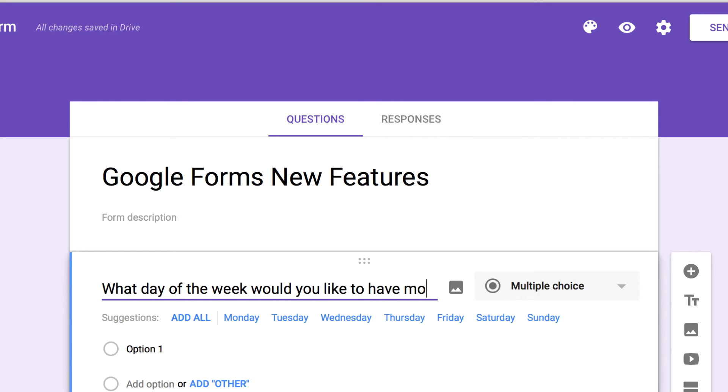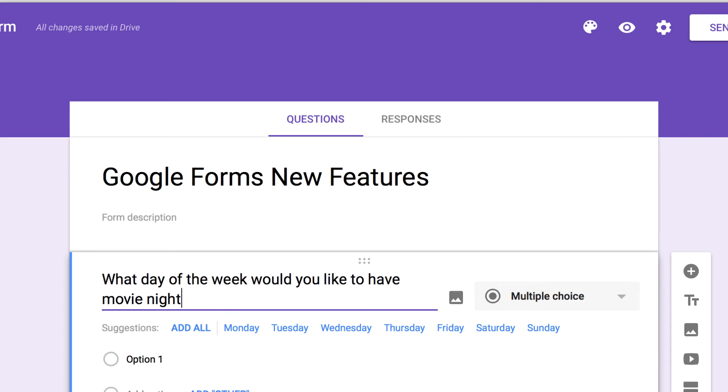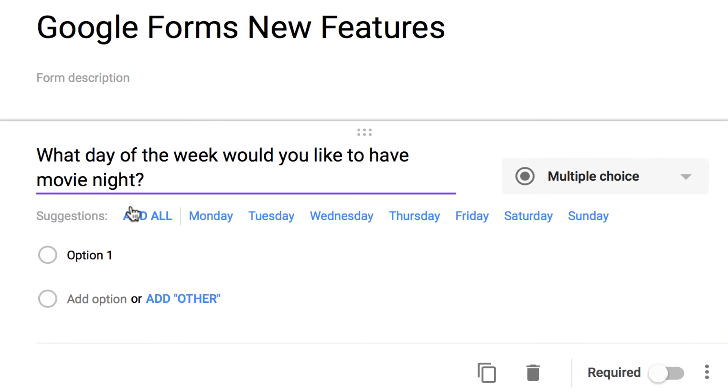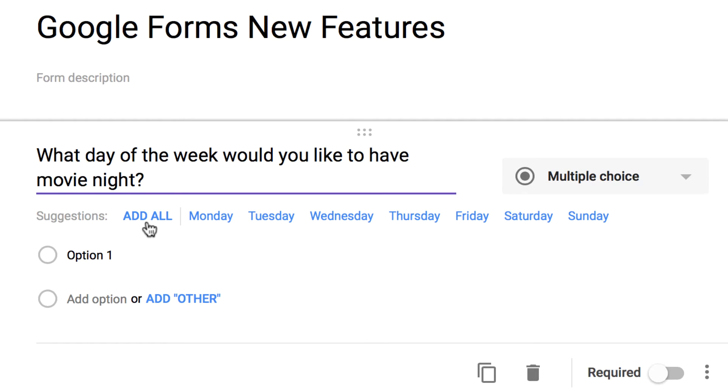What day of the week should we have our movie night this week? You'll see that Google, right away, is going to suggest some answers for us. Somewhat logically, it asks if we'd like to add all of the days of the week as possible responses to this question. This is going to save me a huge amount of time, as I no longer have to type each of these out individually.